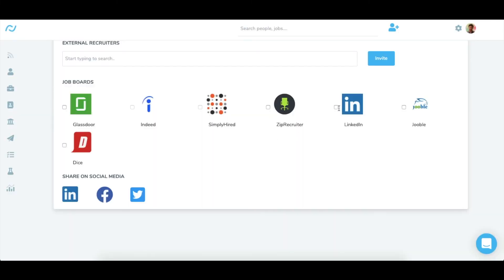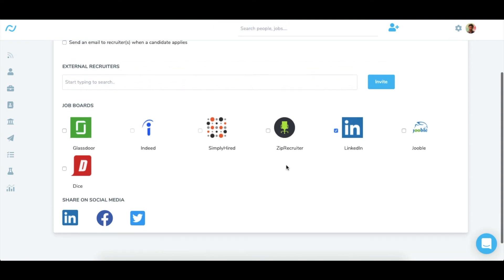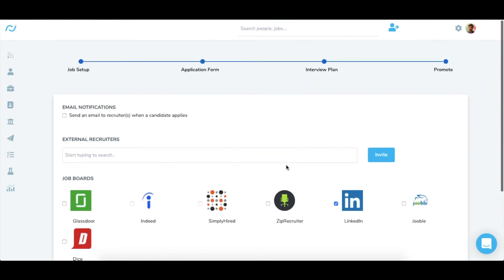Check the LinkedIn icon and your job will be posted on LinkedIn in 24 to 48 hours and applicants will come directly to RecruiterFlow.